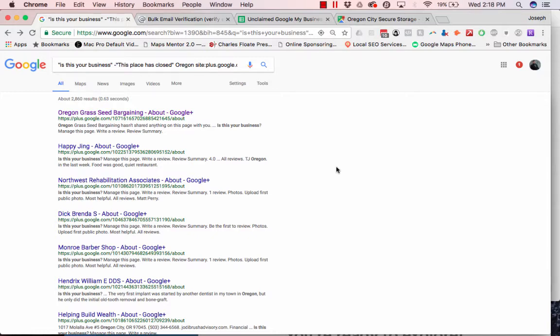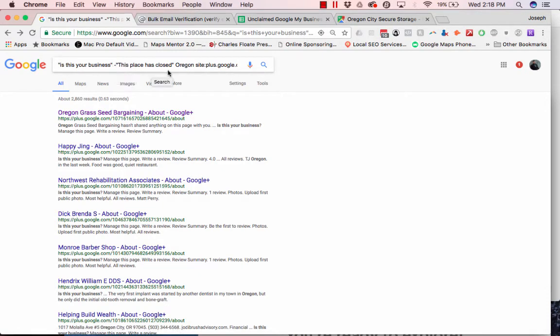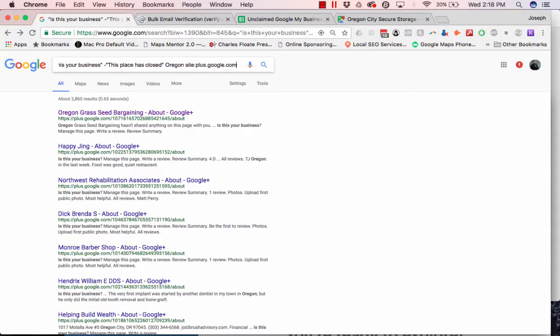So if you look at the top, I have put in quotations, is this your business? And then I've put minus, this place is closed, and then I've put the state, Oregon, and then I've put SITE, and then it's plus at google.com.